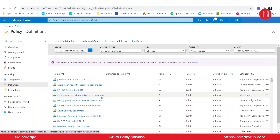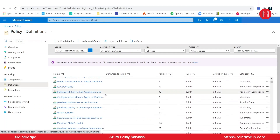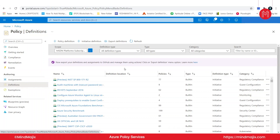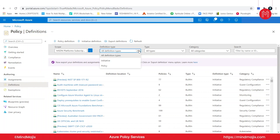You can just go ahead and select any one of them and use it already. We don't have to define one — we can just pick what we need and we are good to go. If you take a look at the definition type, we have initiative, policy, and all definitions. Let us select policy.